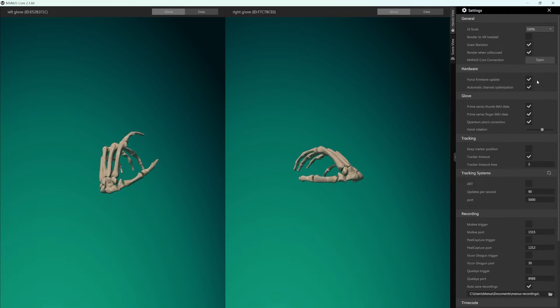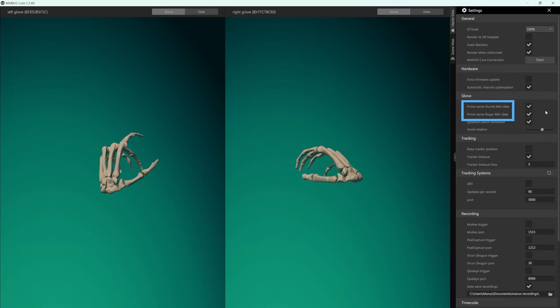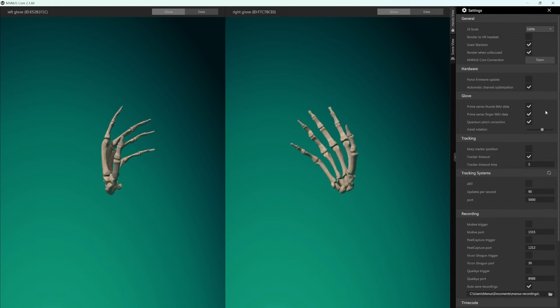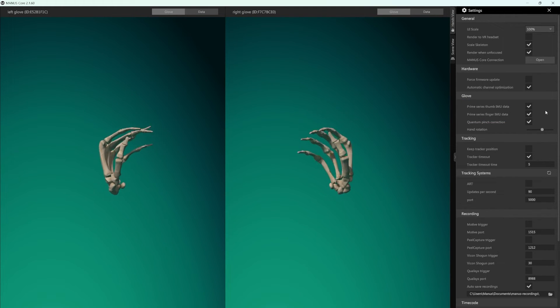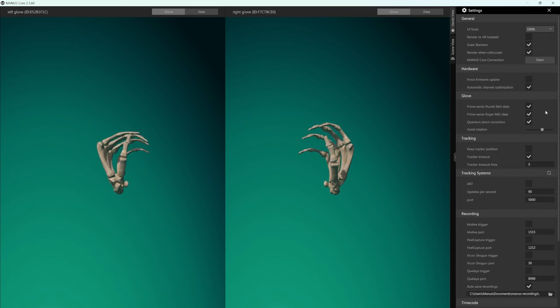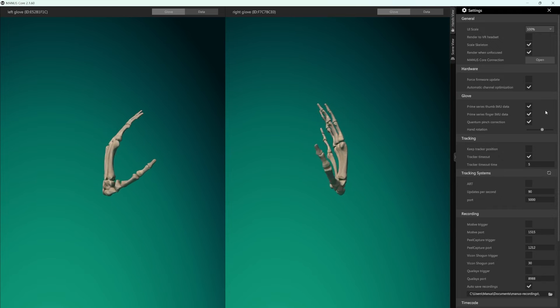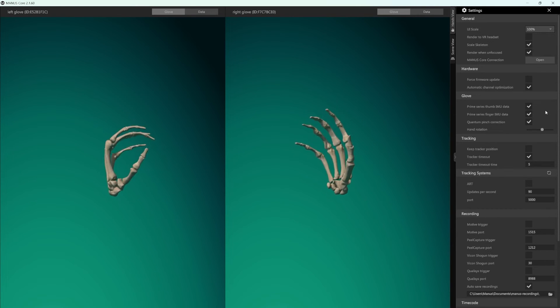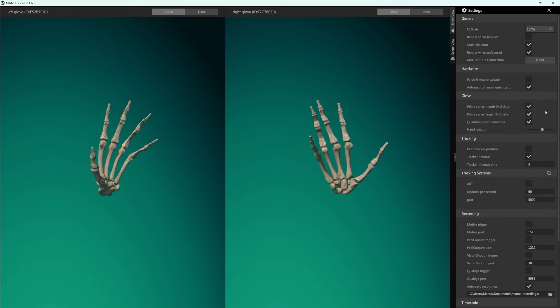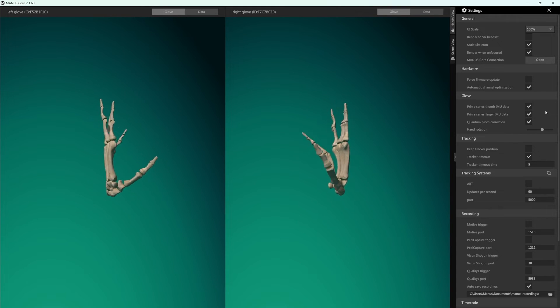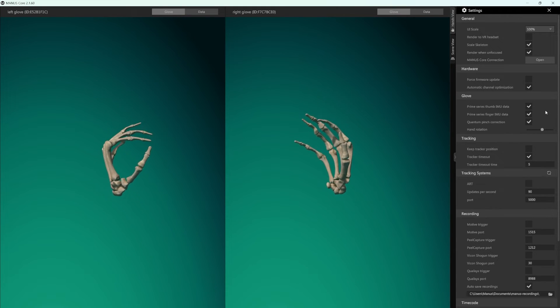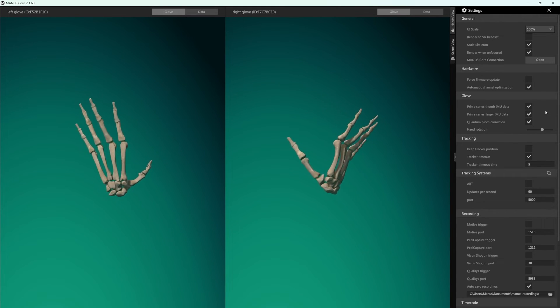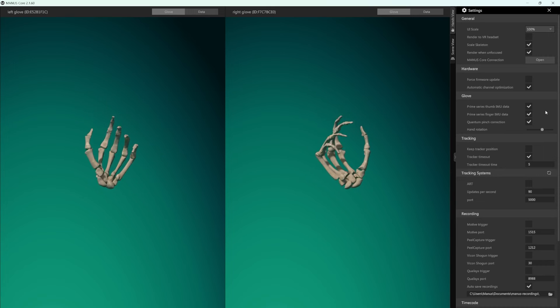In the glove section, you can disable the Prime Series IMU data. The Manus Prime 2 and X Series gloves use two kinds of sensors, orientation sensors and bend sensors. If you experience sensor drift, you can decide to disable the orientation sensors. With these settings, you can select to only use the bending sensor data.